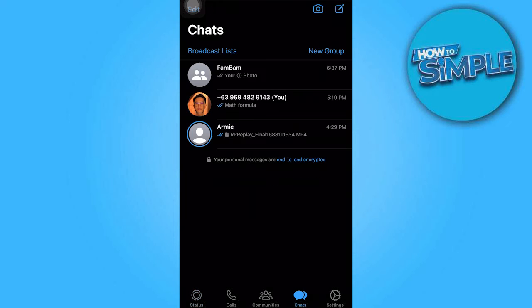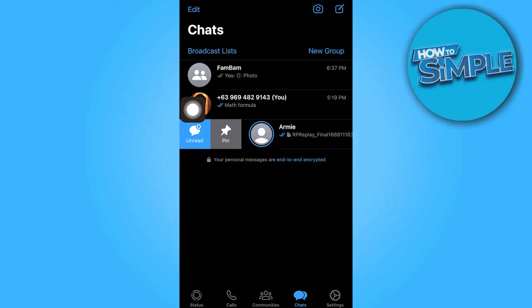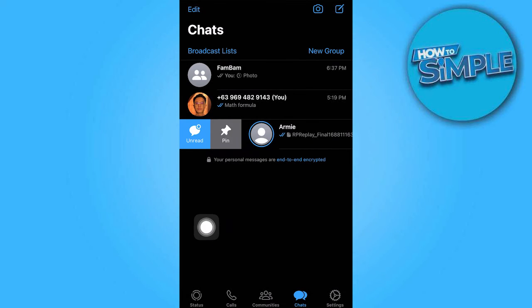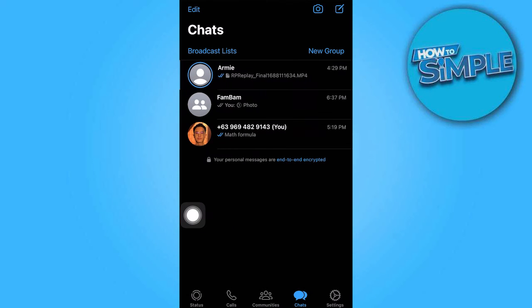From there, swipe left to locate the specific chat you wish to pin. Select the Pin option and tap on it.